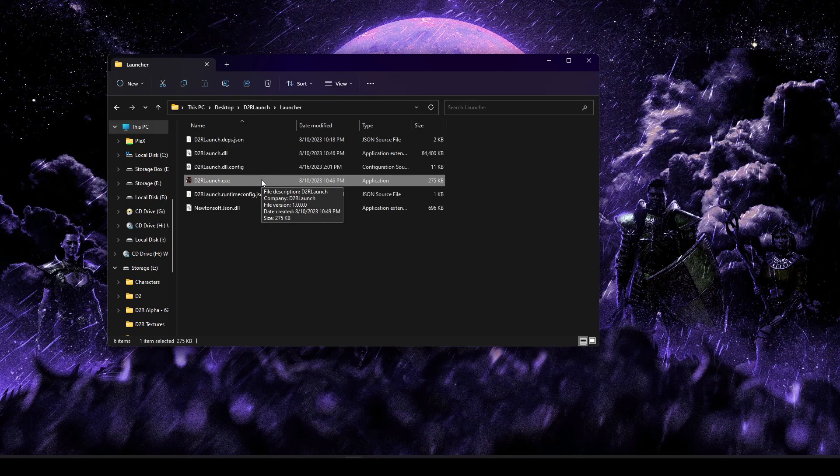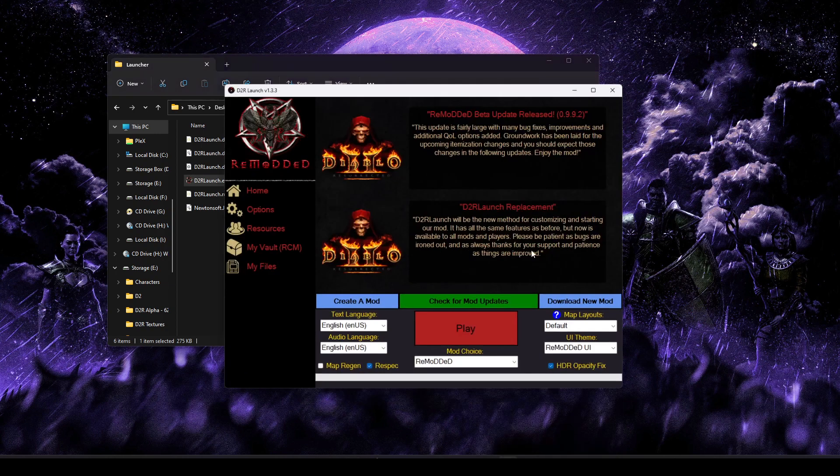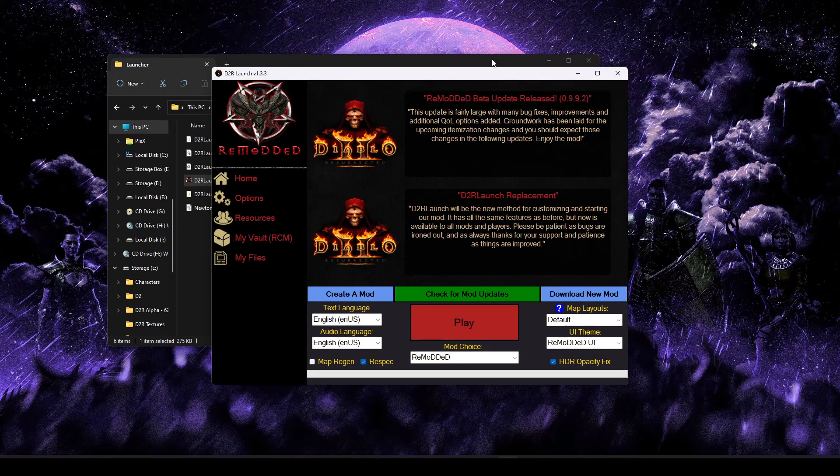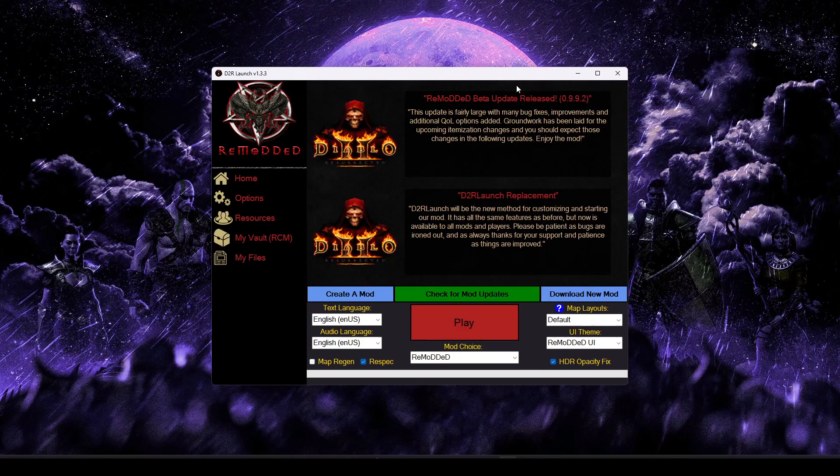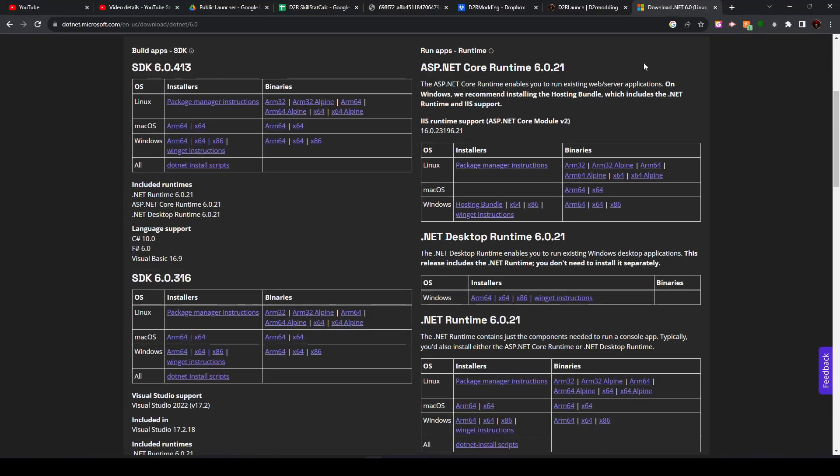All you're going to do is head into the launcher folder and run D2R Launch.exe. Obviously, if you want to pin this to your taskbar, create a shortcut, that kind of stuff, feel free. With that run, you should see a window just like this. If however, you get an error message about .NET Runtime, then we can just hop over to the .NET Microsoft website.